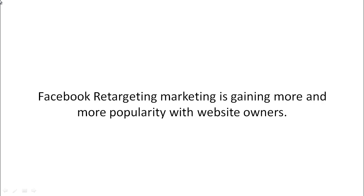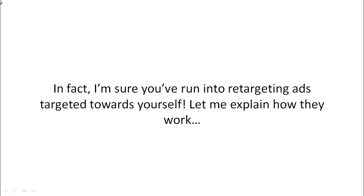The answer is yes. And this is what we call retargeting. Facebook retargeting marketing is gaining more and more popularity with website owners. And here's why.